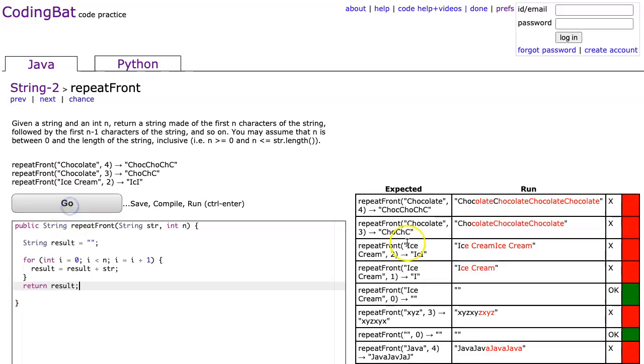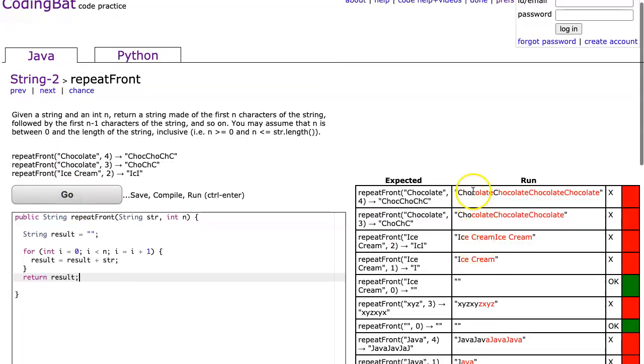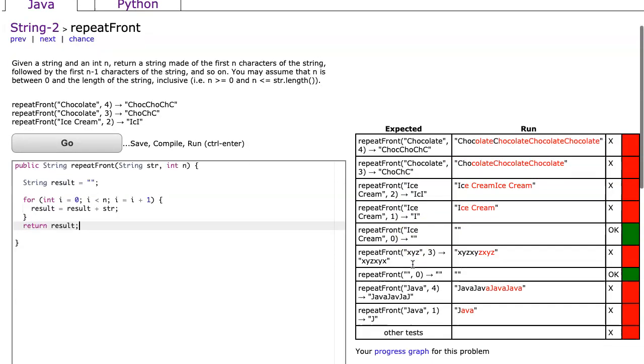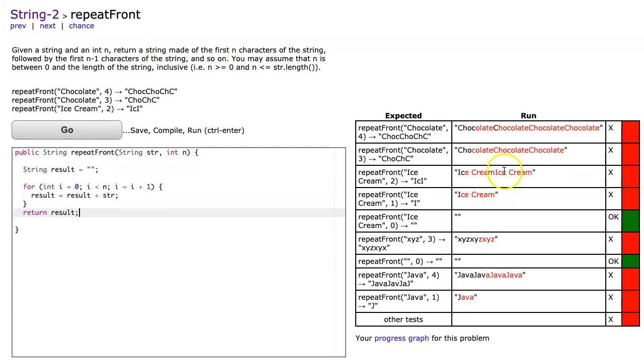I hit go and notice I get chocolate four times, chocolate three times, ice cream twice, ice cream once. Essentially it's taking the entire string and concatenating it the number of times that I want.